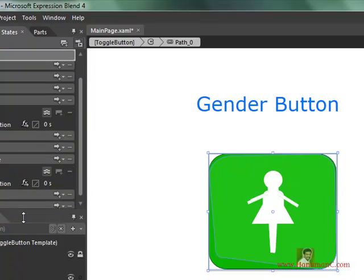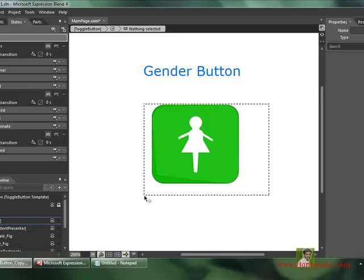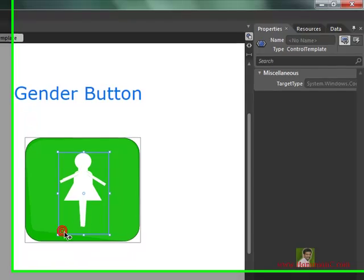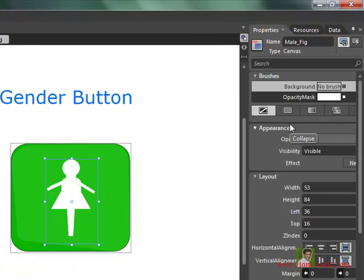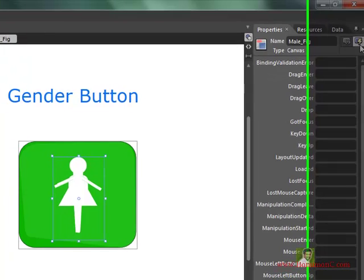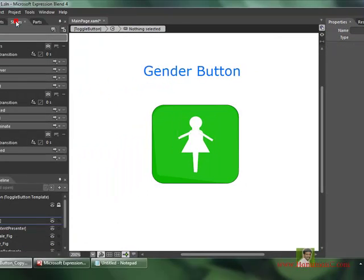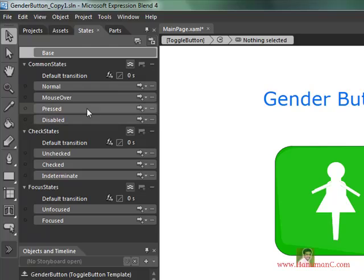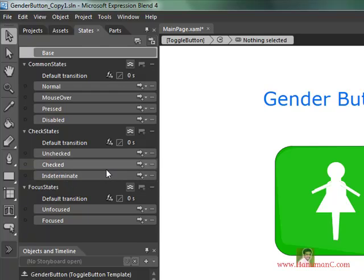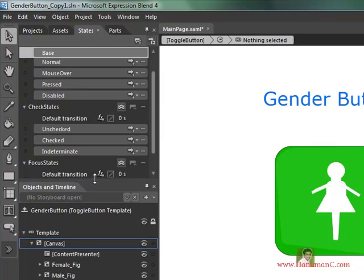You can see this control now has all the properties, all the events, and all the states of the toggle button. It is also inheriting the states of the toggle button, so we have the checked state, the unchecked state, and the indeterminate state. Now I want to define what should be shown in each state — what appears when it is checked, unchecked, or indeterminate.